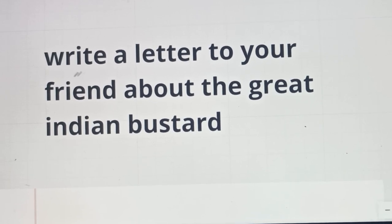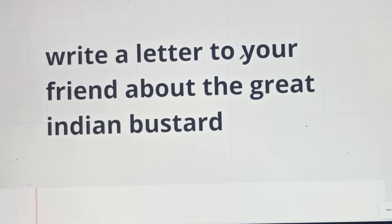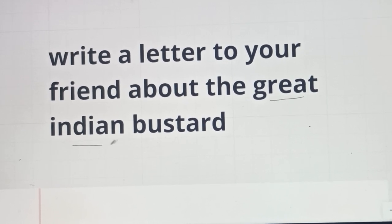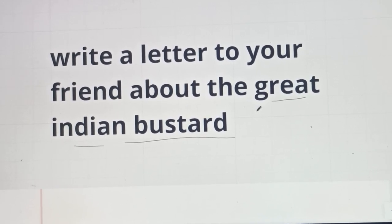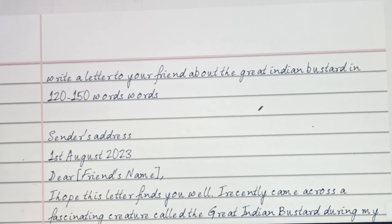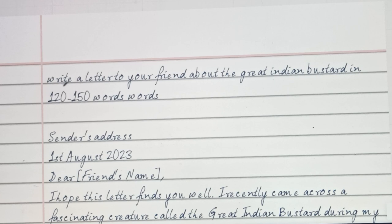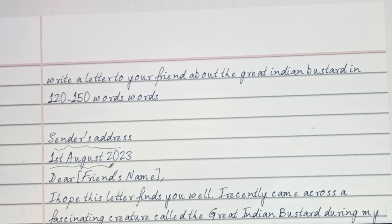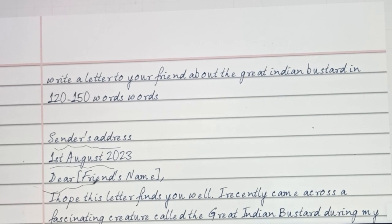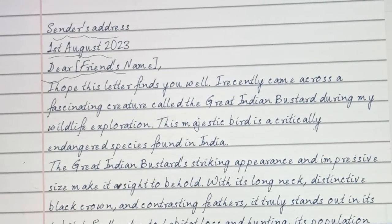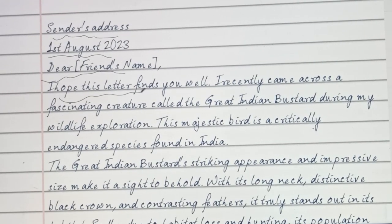Today's question is: write a letter to your friend about the Great Indian Bustard. First of all, you can start with the sender's address, then the date, then your address, and then the dear friend's name. Then you can start the body of the letter.